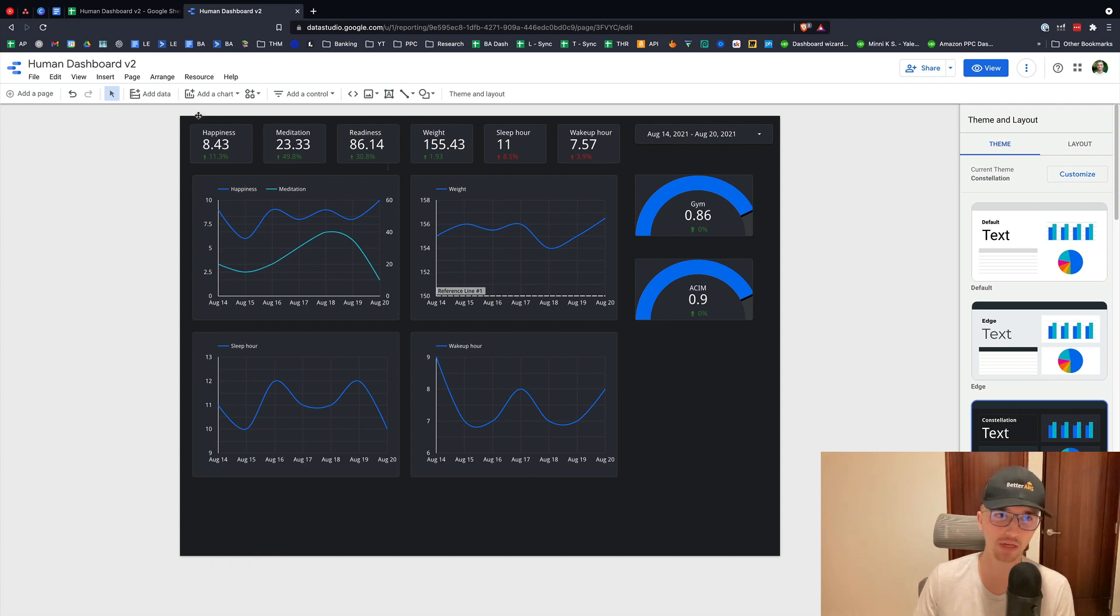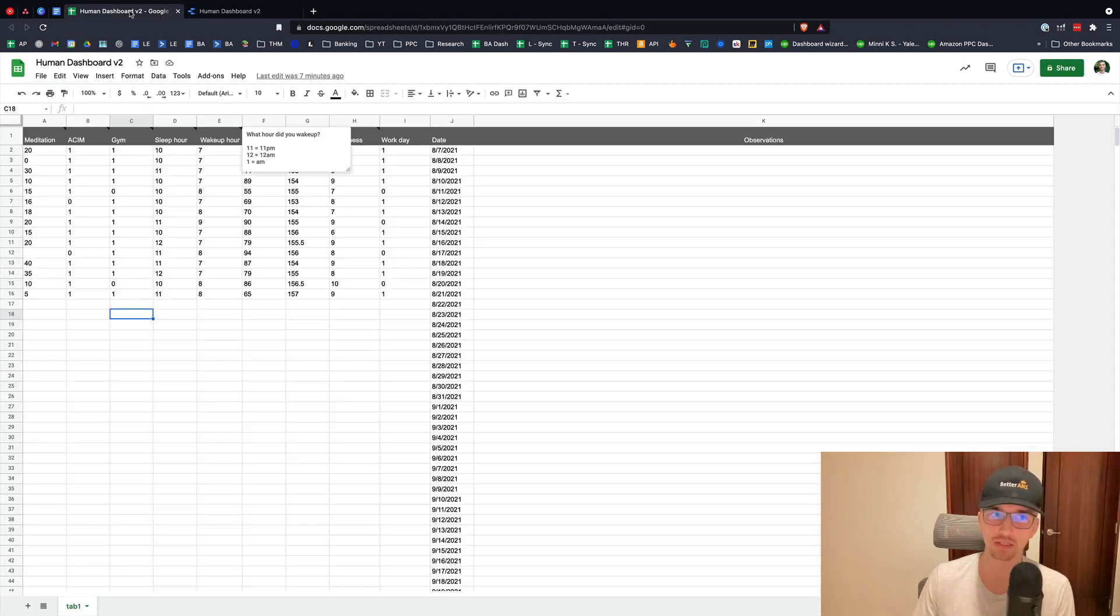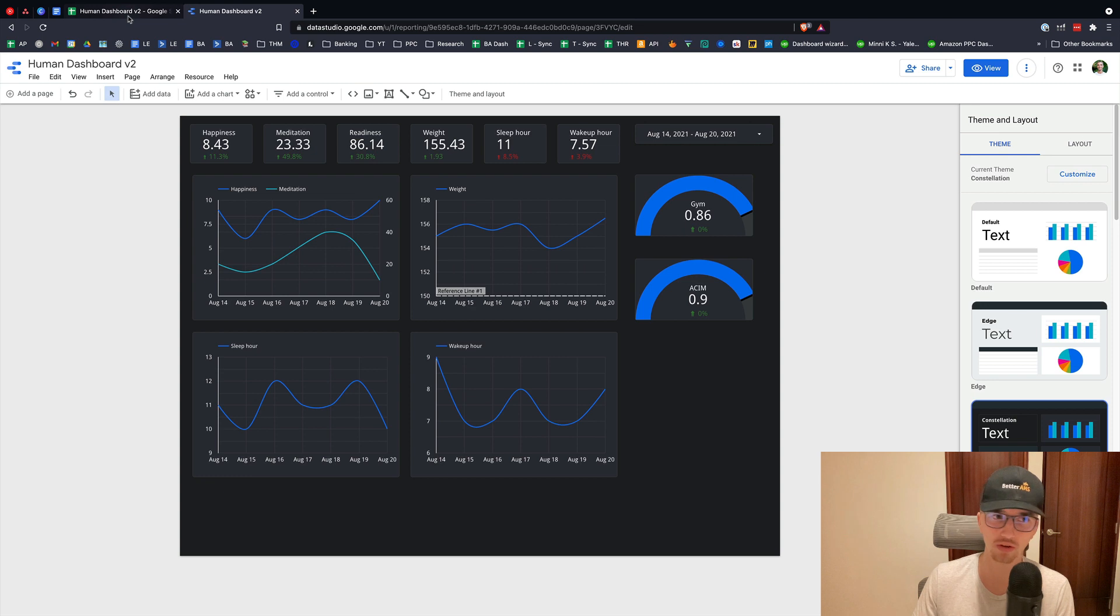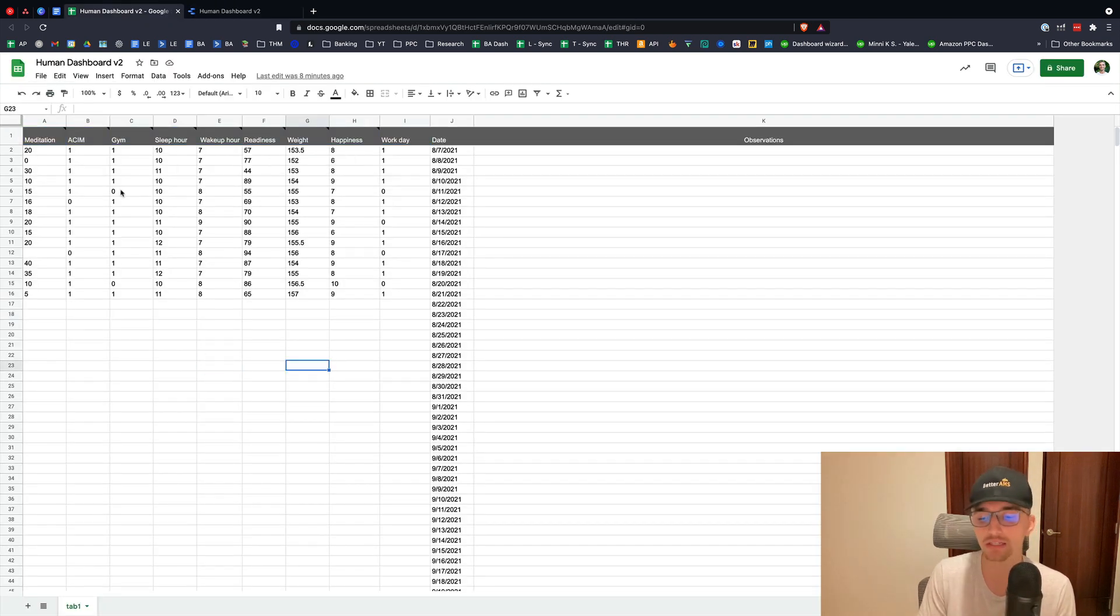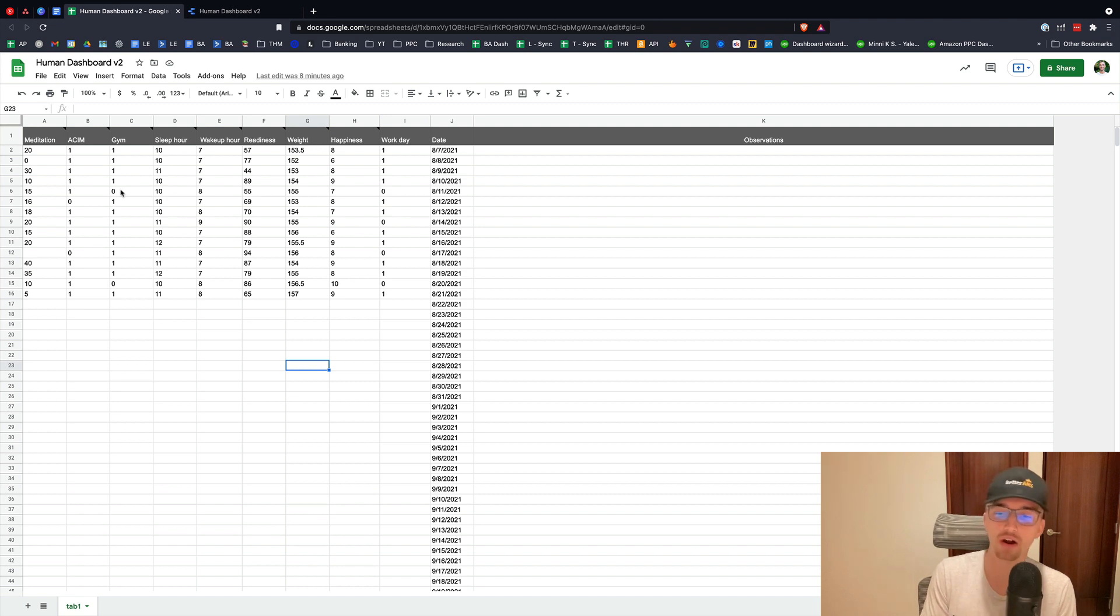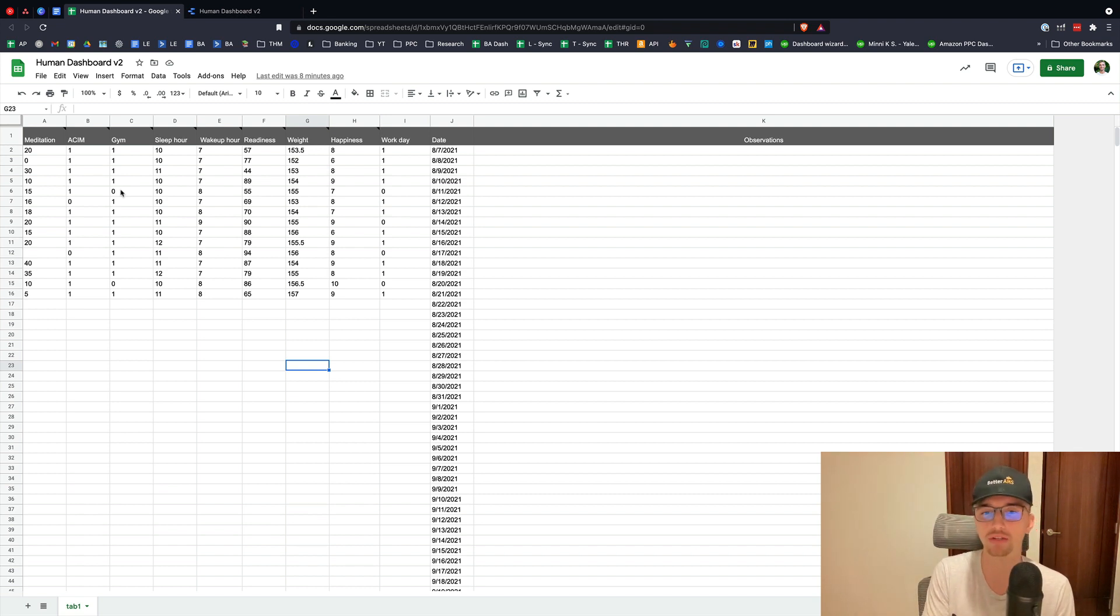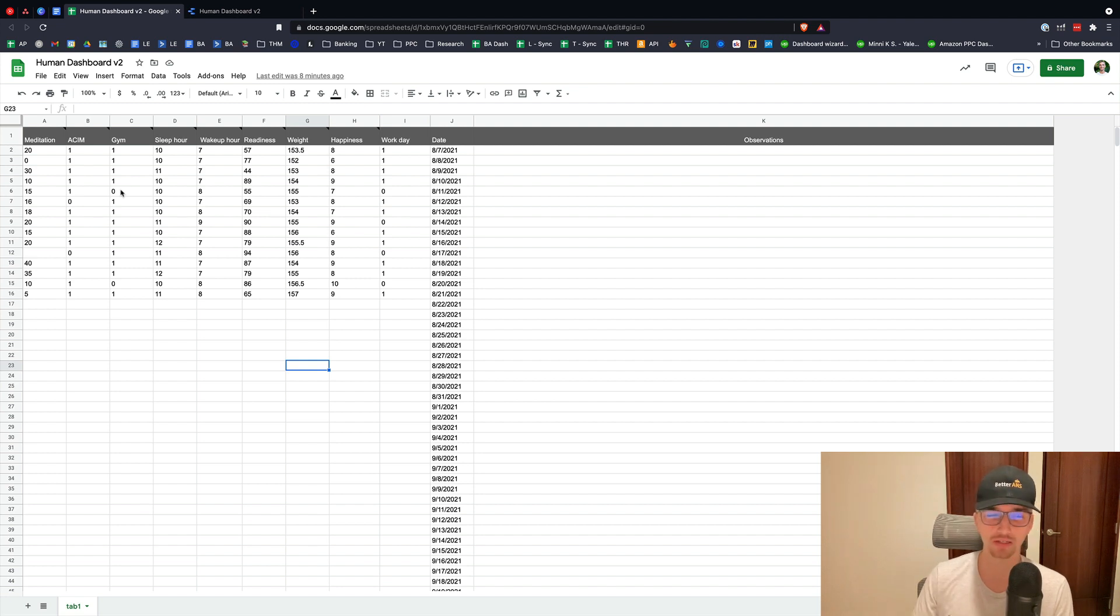Okay, so how is it built? Very simple. It's Data Studio connected to a Google Sheet. There's a few things I'm tracking. These are what I consider the most important things. There are not all of them, but like 80% of the most important relative to what will allow you to get into deep work.